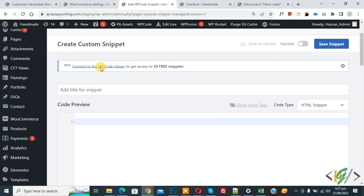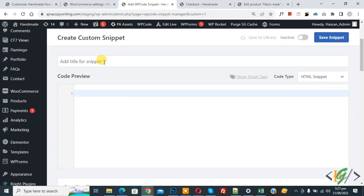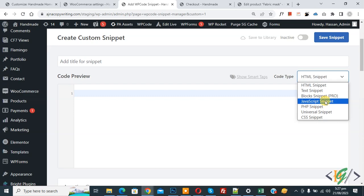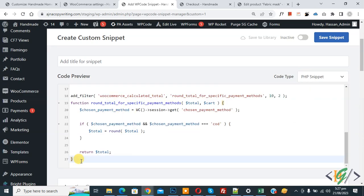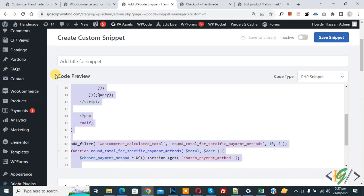Scroll down, you can add a title. Then you see Code Preview. On the right side you see Code Type dropdown, select PHP Snippet. Now we are going to paste the code and you will find this code in the video description or in the comment section.